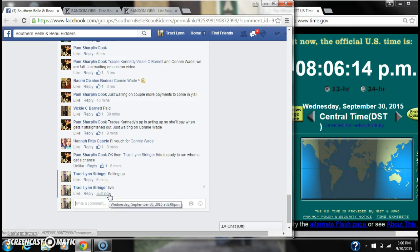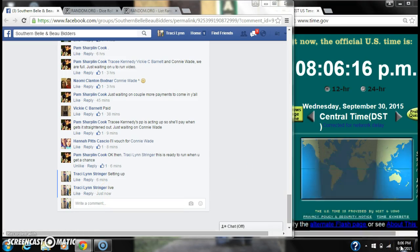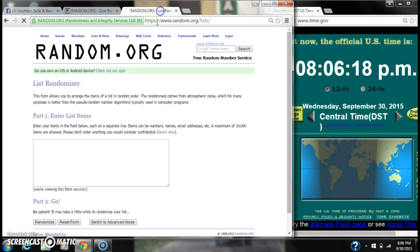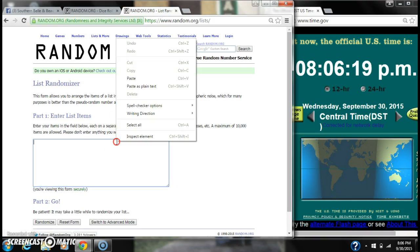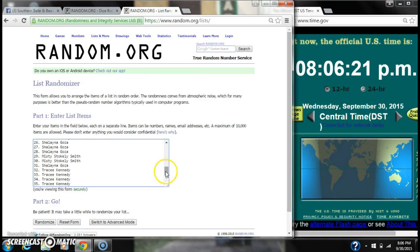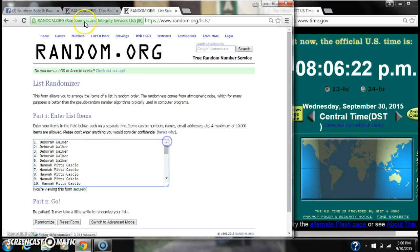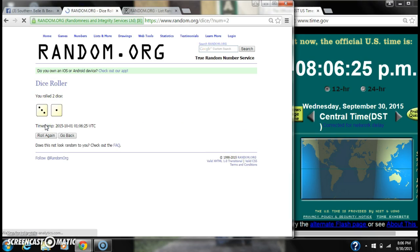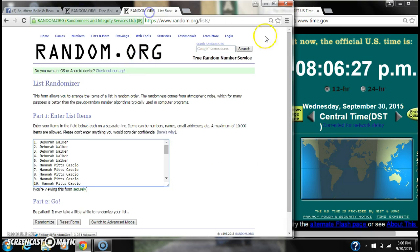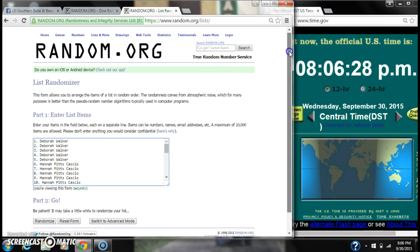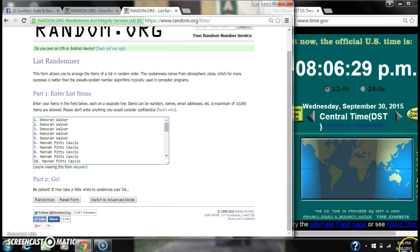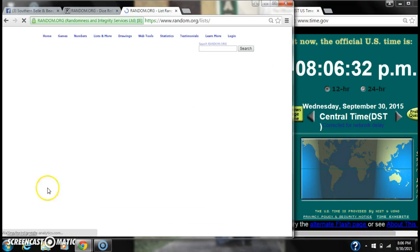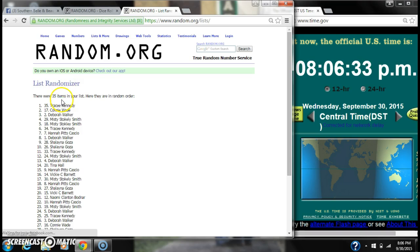All right, at 8:06, paste our list. We have 35 spots, so we need a four or higher on the dice. We have a four, three, and a one. Here we go for the first time at 8:06. After the first time, there are 35 items on the list with Tracy Kennedy on top, myself on bottom.